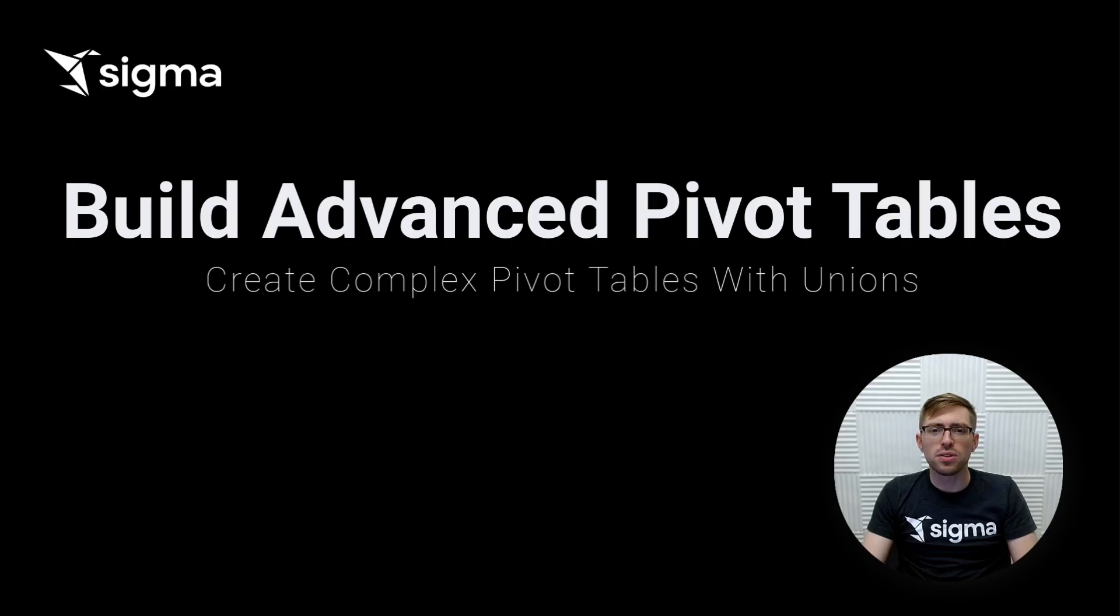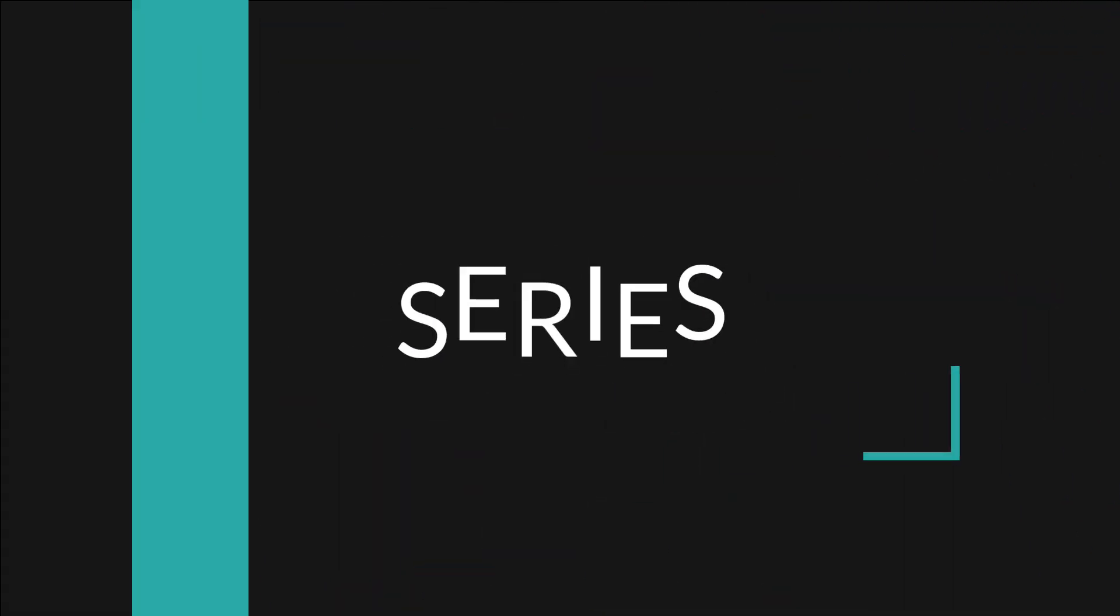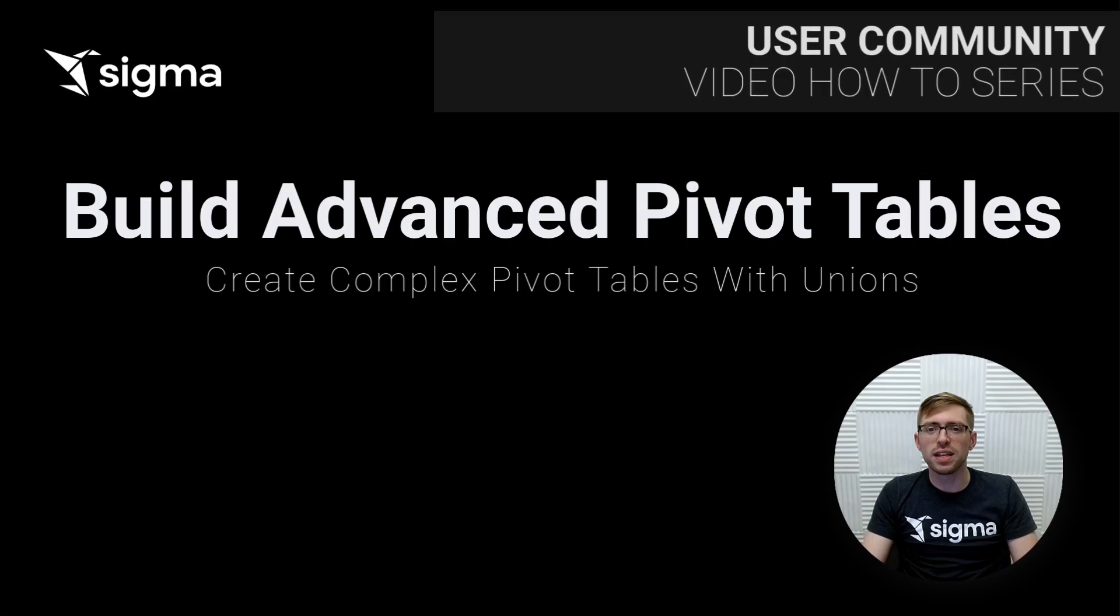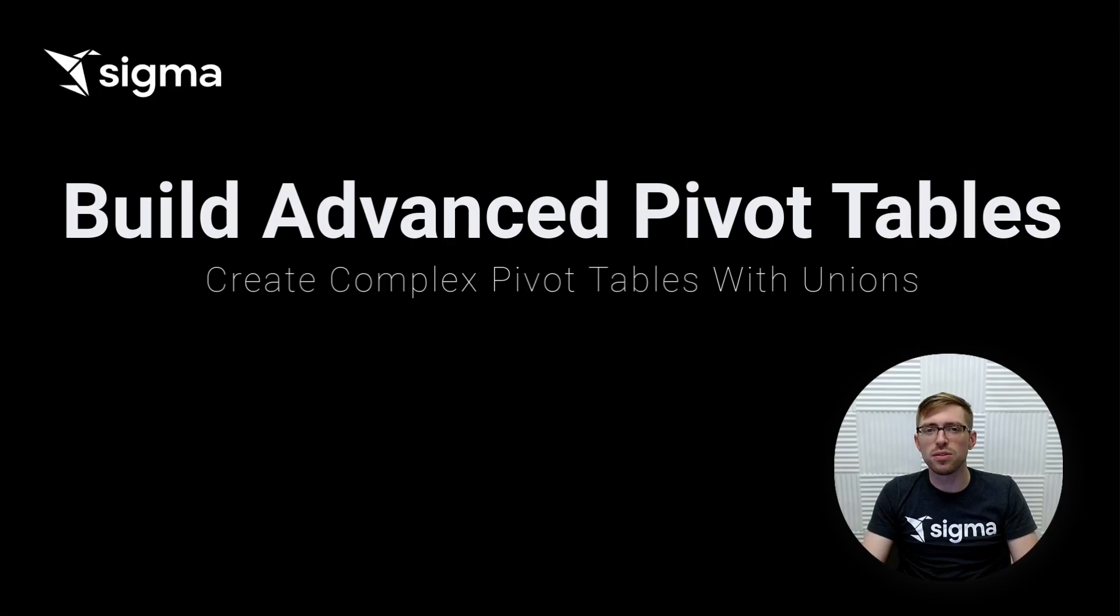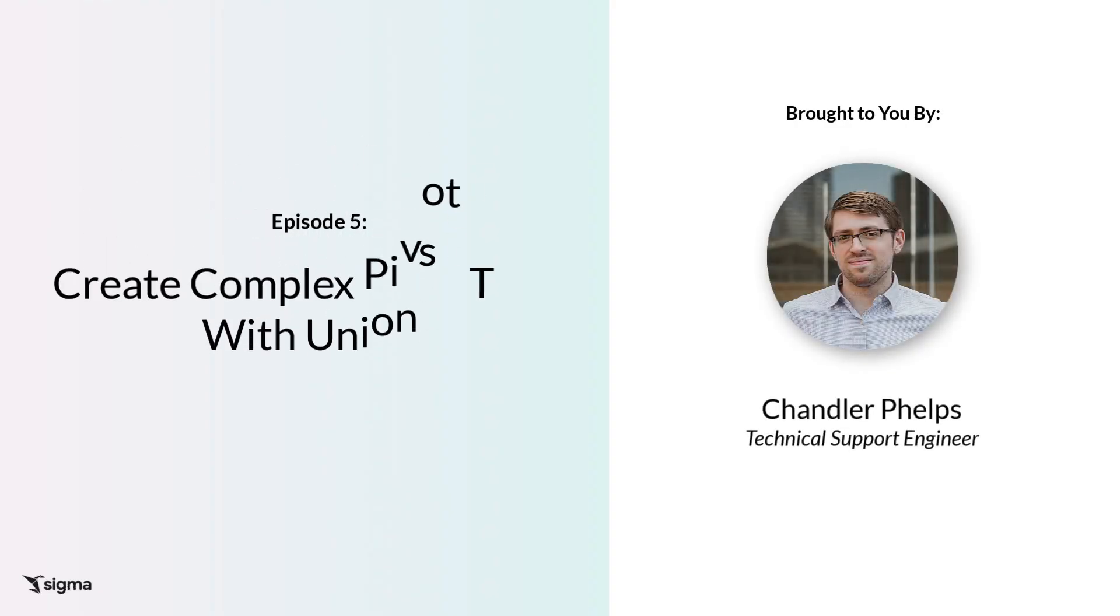Welcome back to another episode of Sigma's video how-to series. In this video, we'll be going over how to build advanced pivot tables by using unions to combine multiple pivot tables together. This week's video is brought to you by me, Chandler Phelps, from the technical support team.